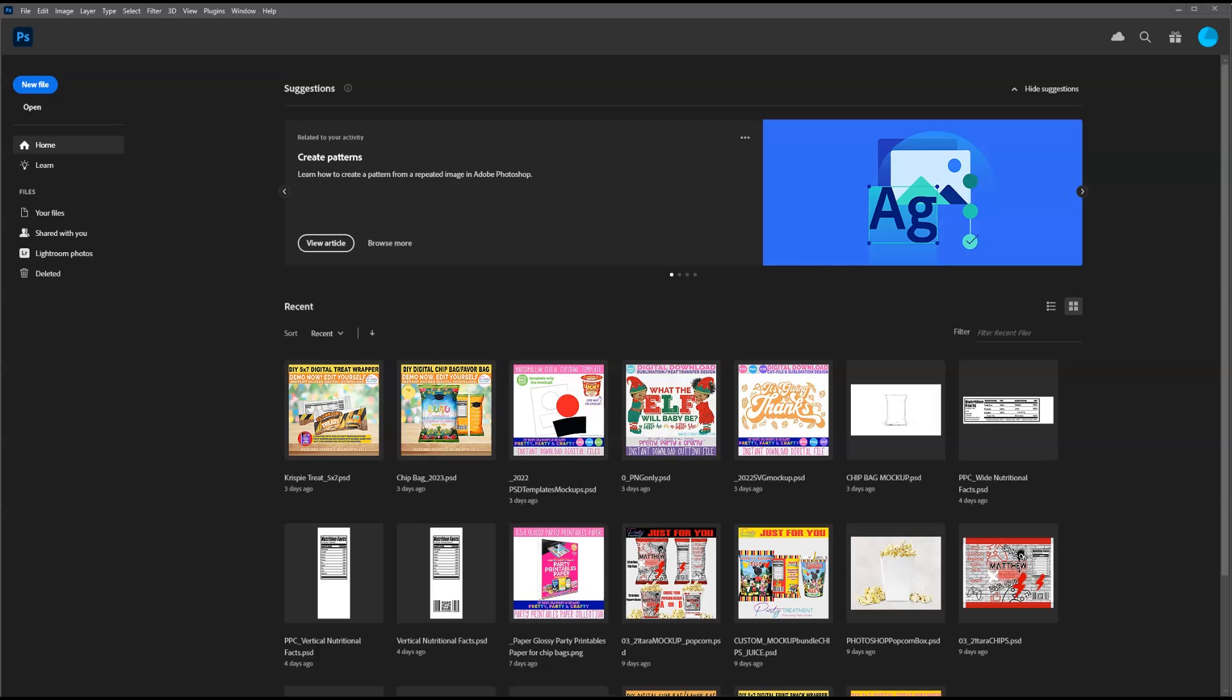Hey y'all, Victoria Shree here with Pretty Party and Crafty and we're going to jump right into how you can make your own seamless patterns using Photoshop. If you don't have it, I do have a link in the description where you can get a free trial. Let's go ahead and get started.